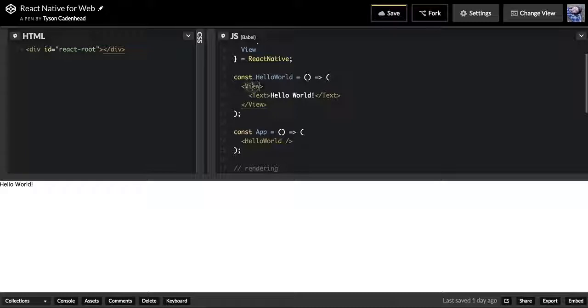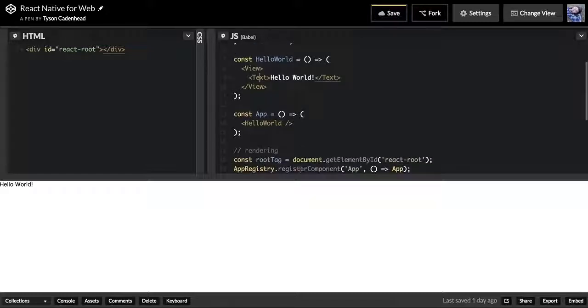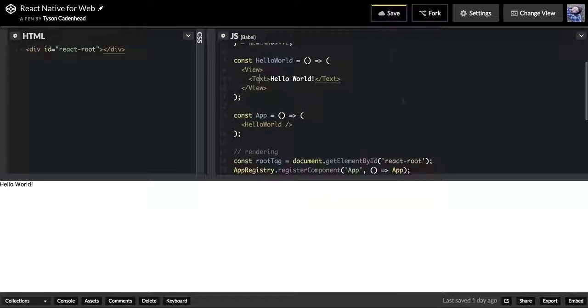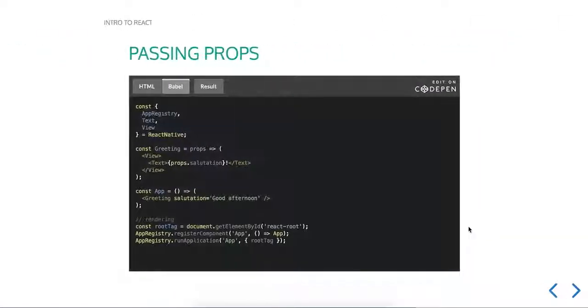View is more—if you're coming from a web perspective—it's more like a div, and Text is more like a span, because View is kind of block-level and Text is kind of an inline component. There we have our basic little example.